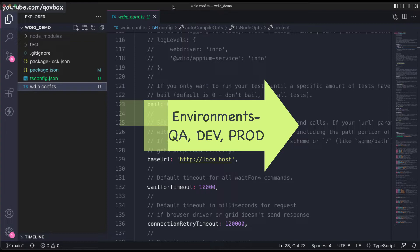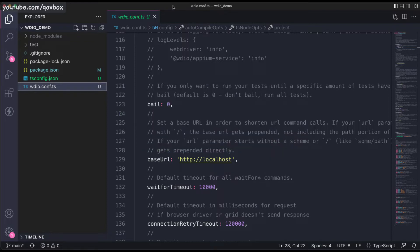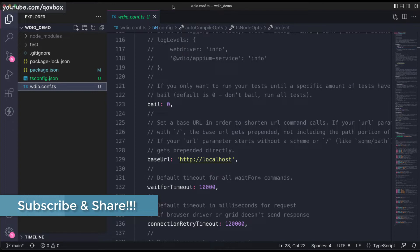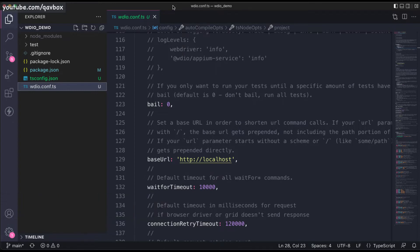As soon as development completes a particular functionality, they send it to the development branch — the dev environment. The URL would be dev.facebook.com, where developers write unit test cases. Once successfully tested, it is deployed to a higher environment, QA, at qa.facebook.com. Testers write their user stories and test cases and run them against that URL. Once fully tested, it moves to production — facebook.com — which is released to the market. That is how environments work in real time.